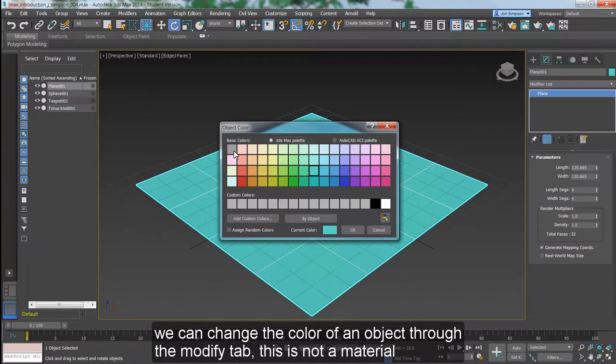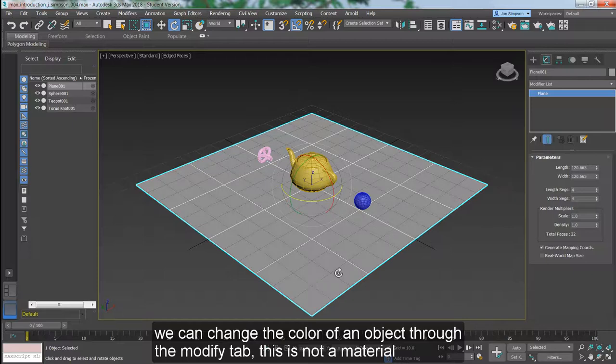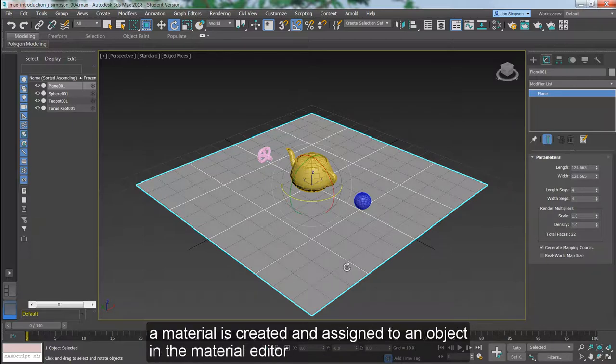We can change the color of an object through the Modify tab. This is not a material. A material is created and assigned to an object in the Material Editor.